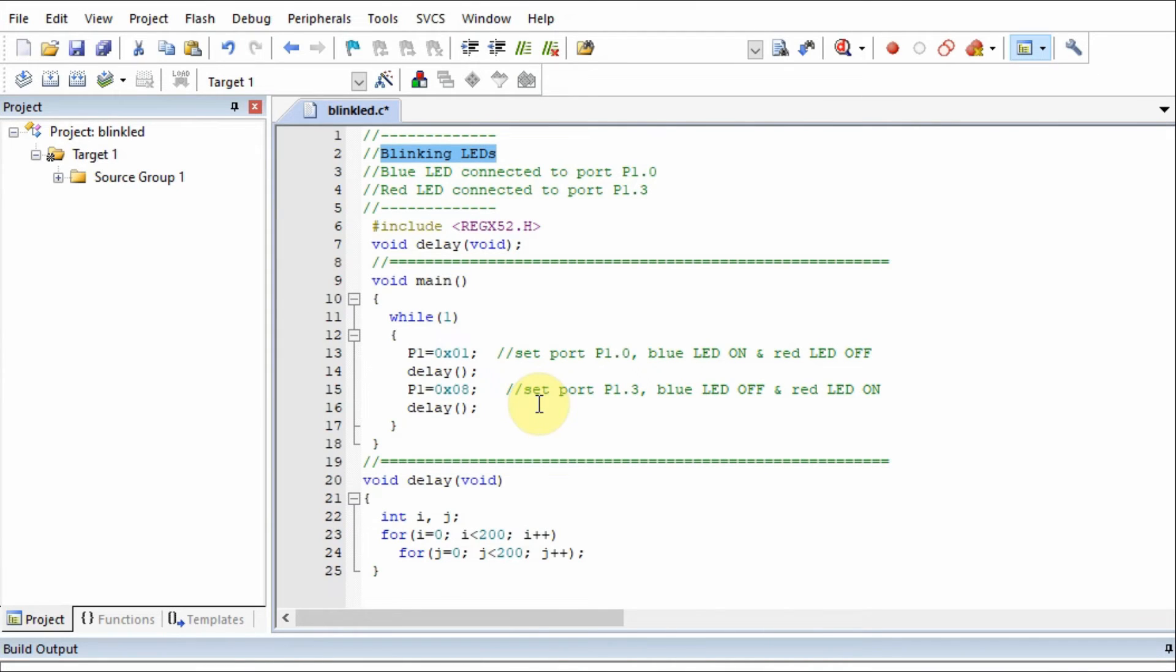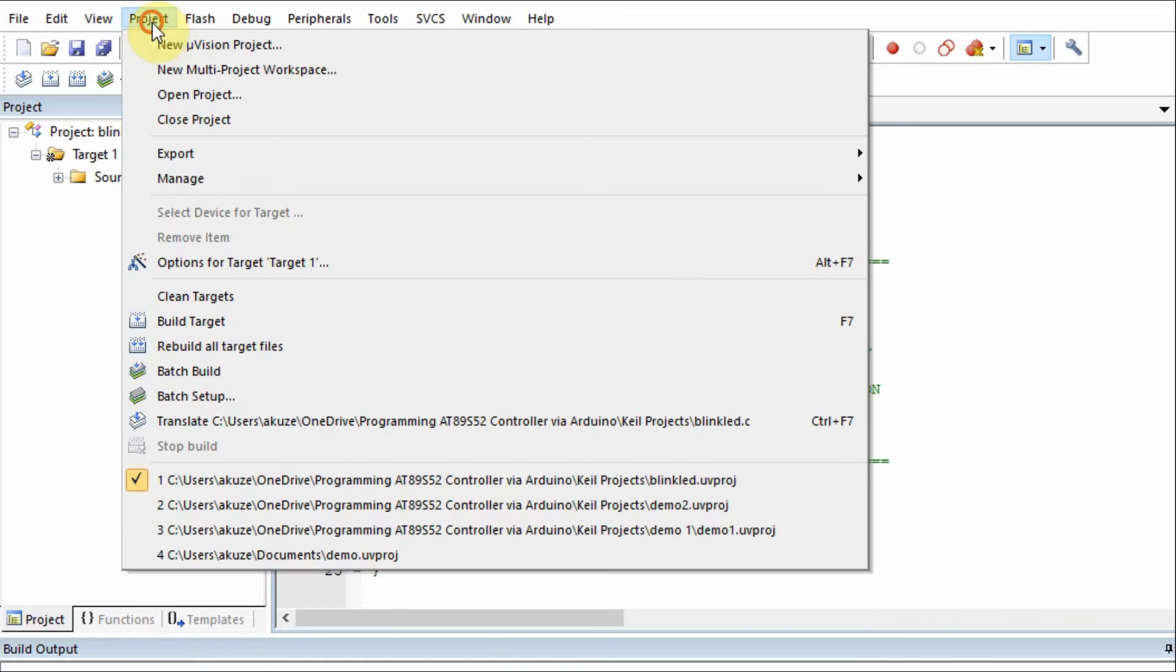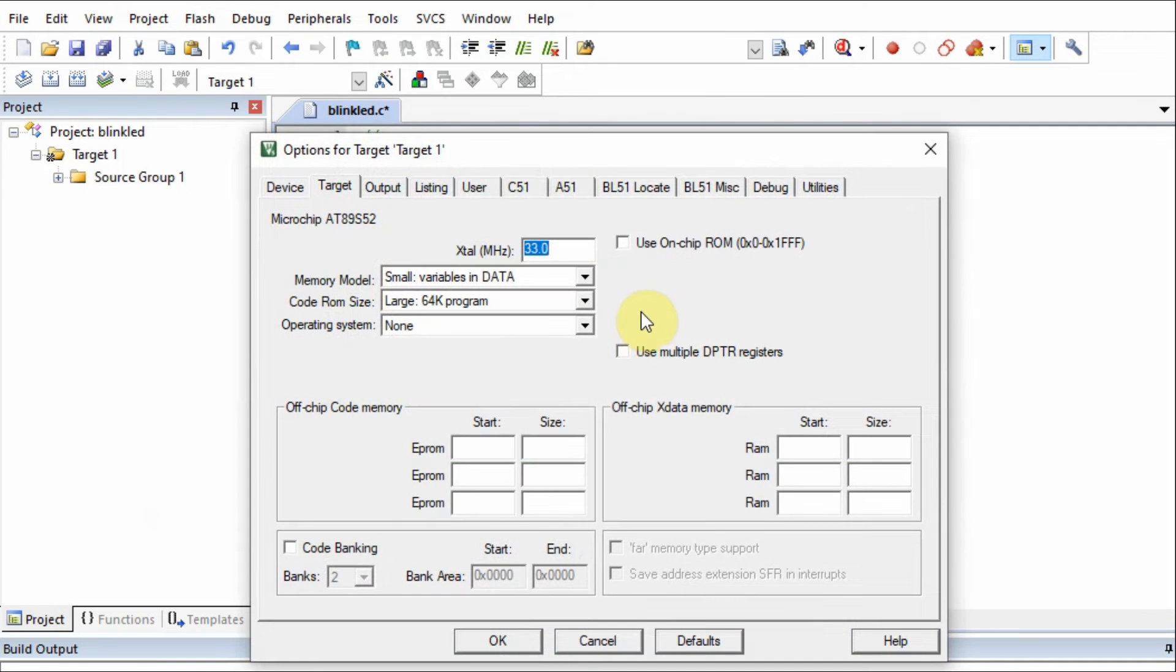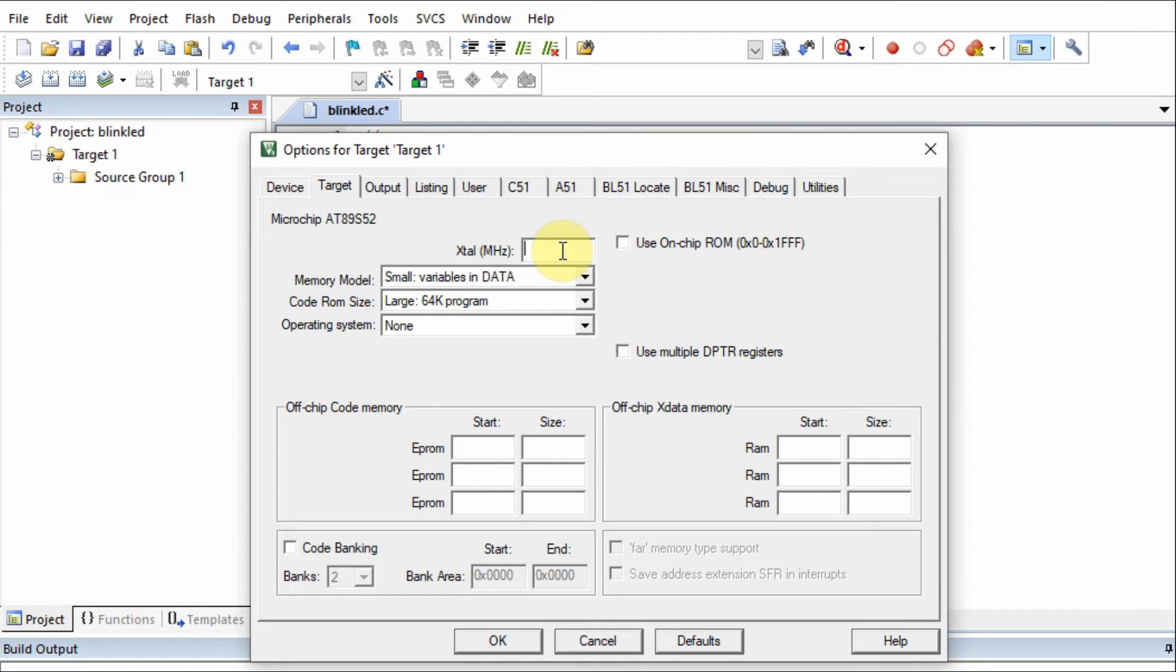Before we compile the C code, we need to do some tweaking to the project. We go to project and select options for target. Here we need to set the frequency of the clock. In our case, it's 11.0592 MHz.